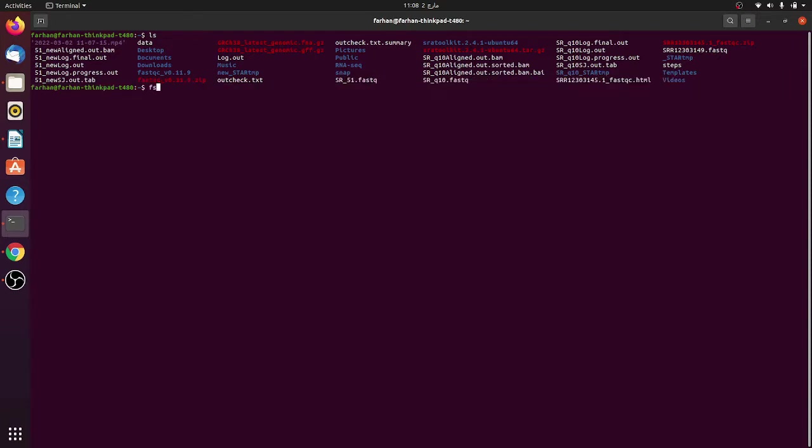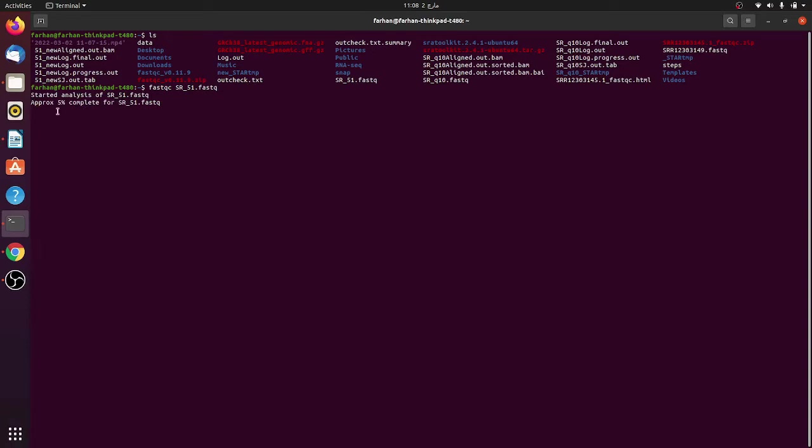You just need to write fastqc and then write sr_51.fastq and it will start processing. You can see here that it's saying it started the analysis of fastq. If you do it like this, then it will take some time, less than a minute.